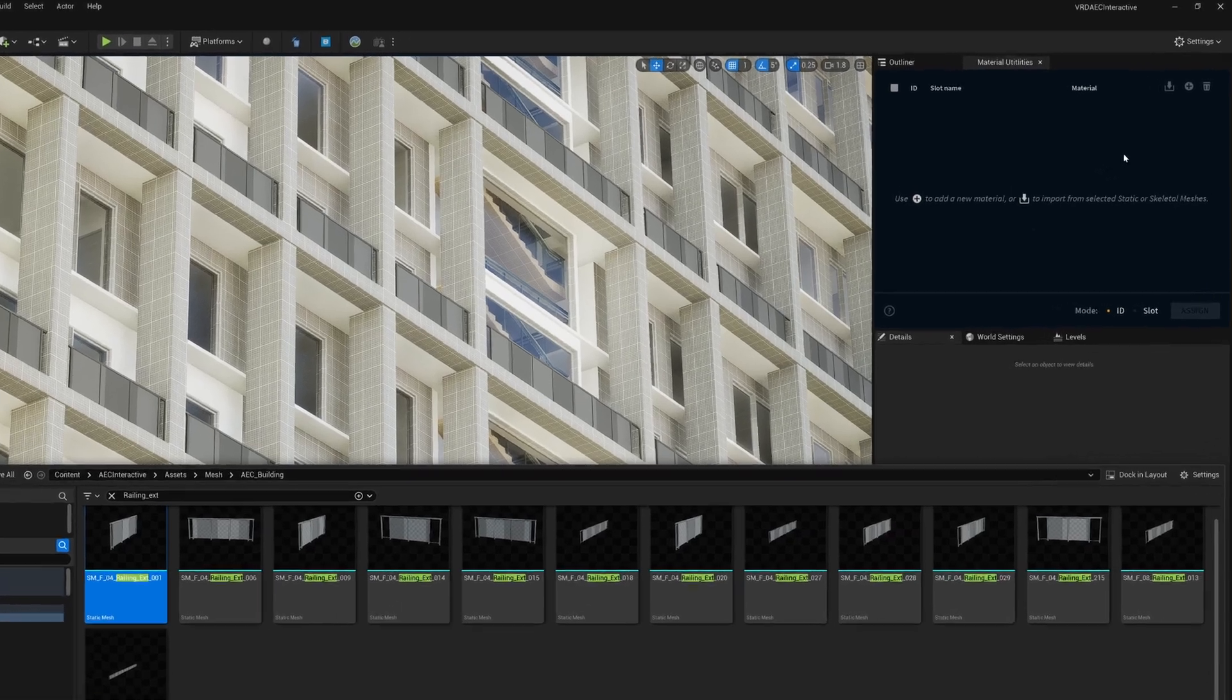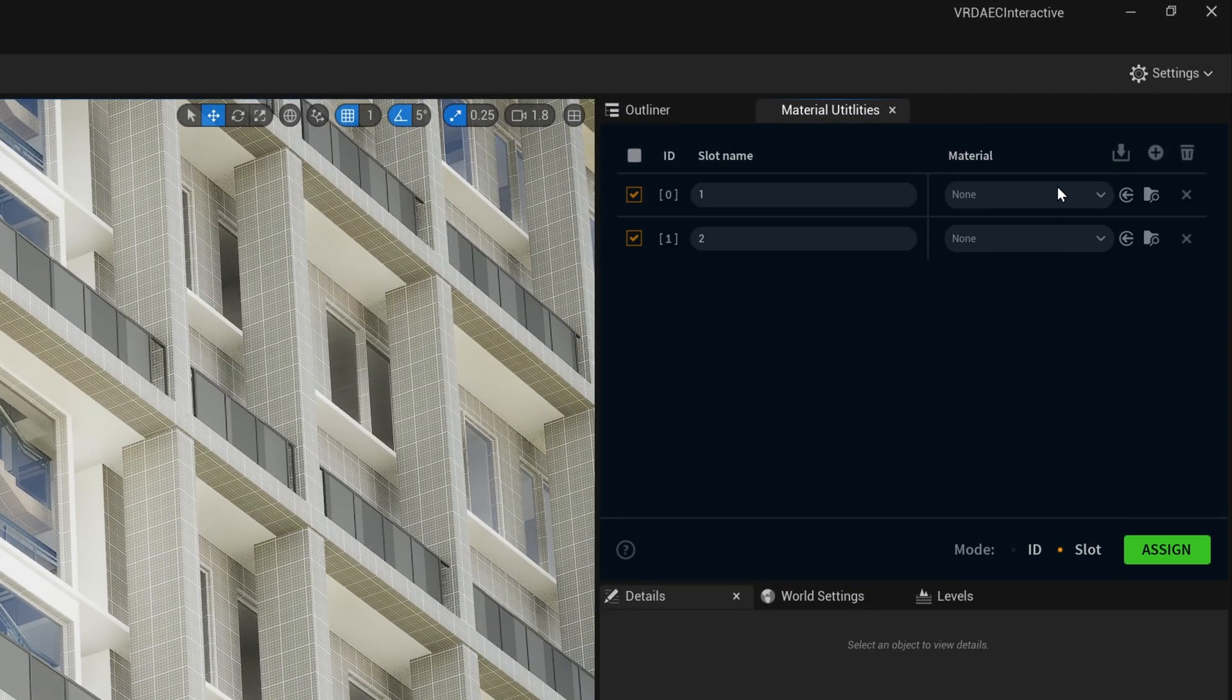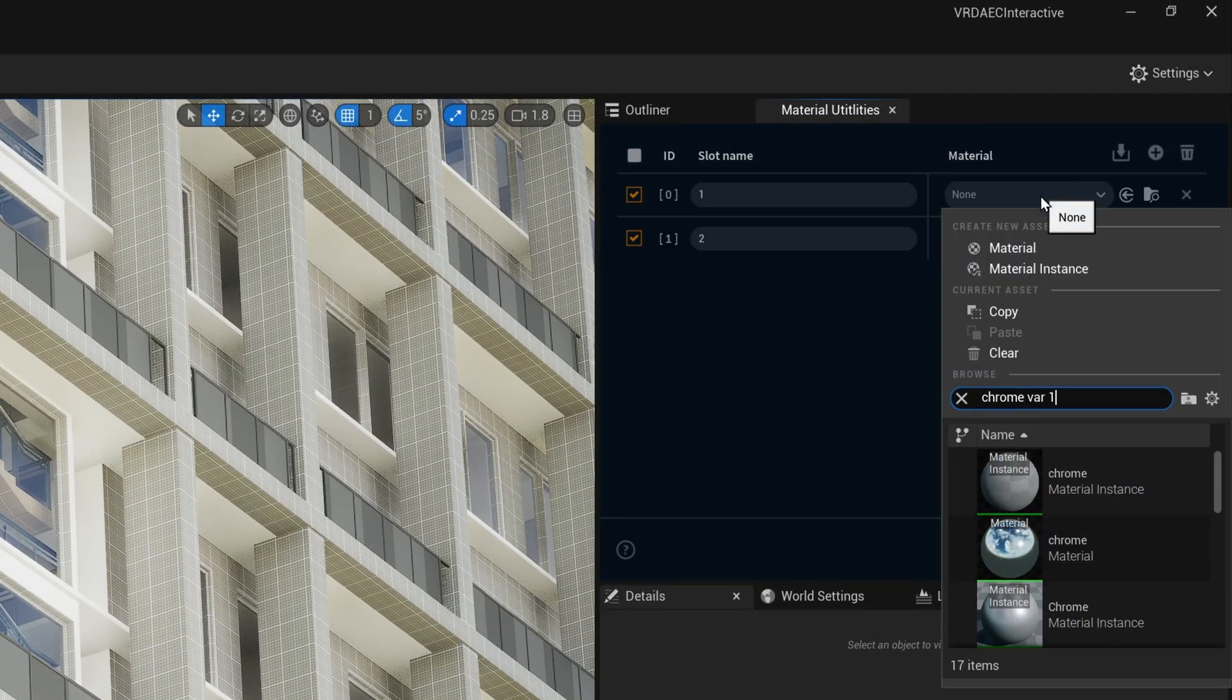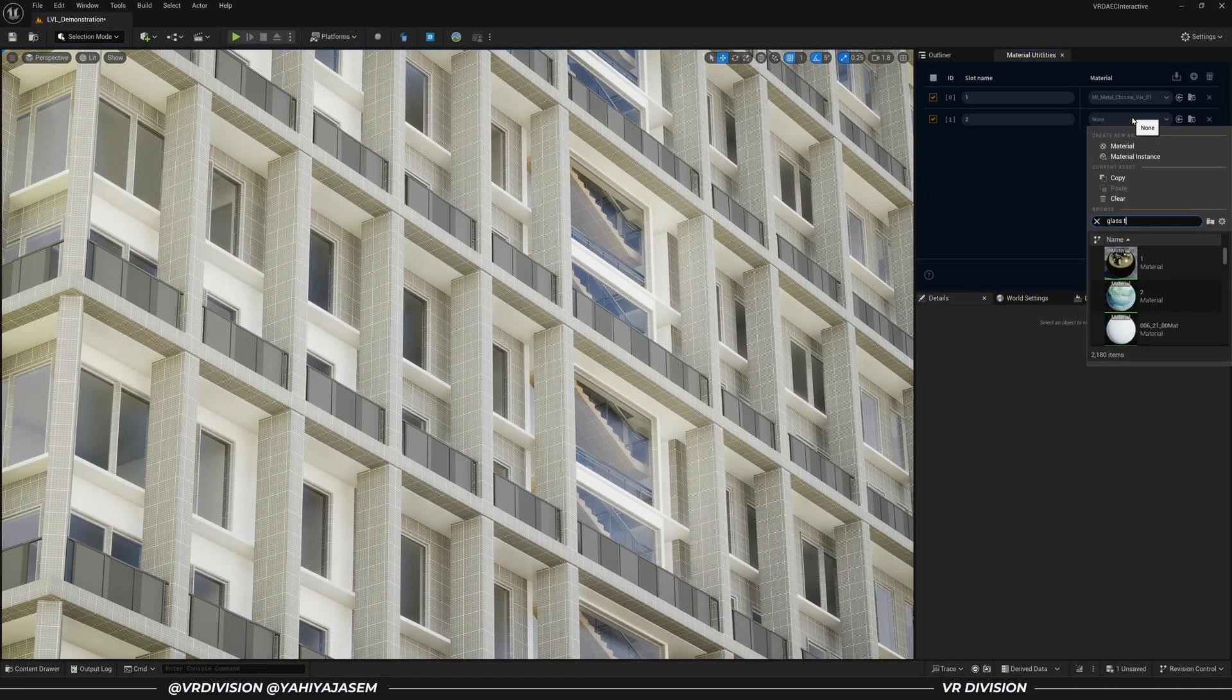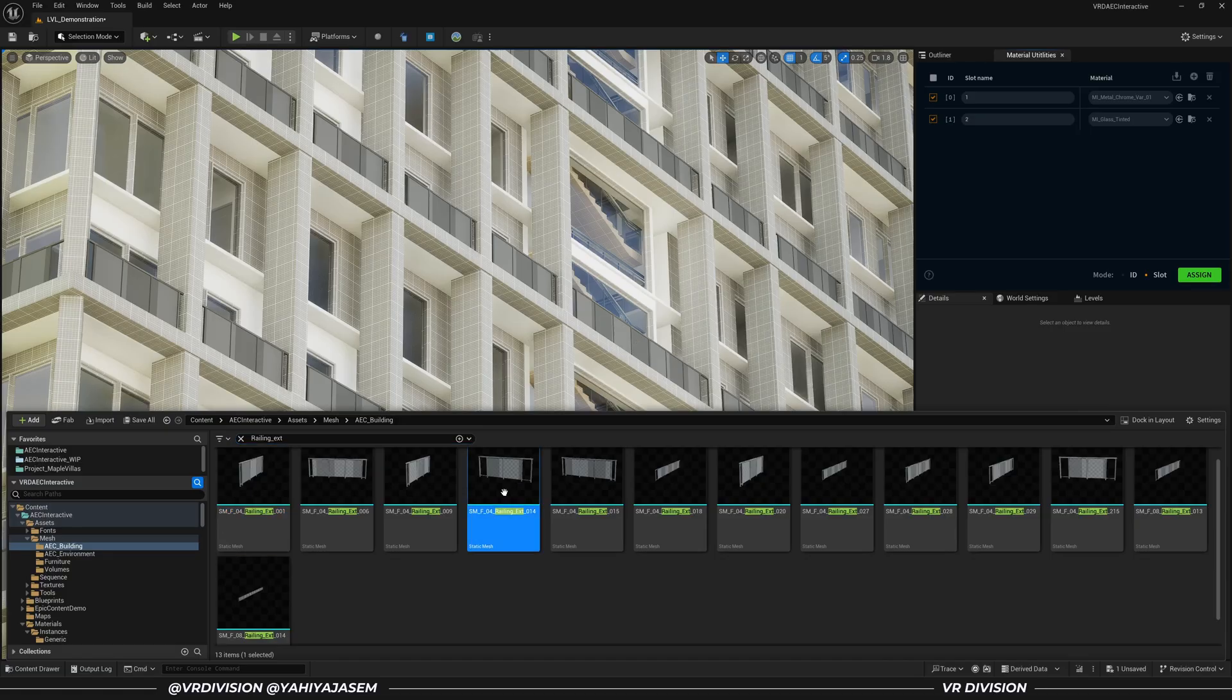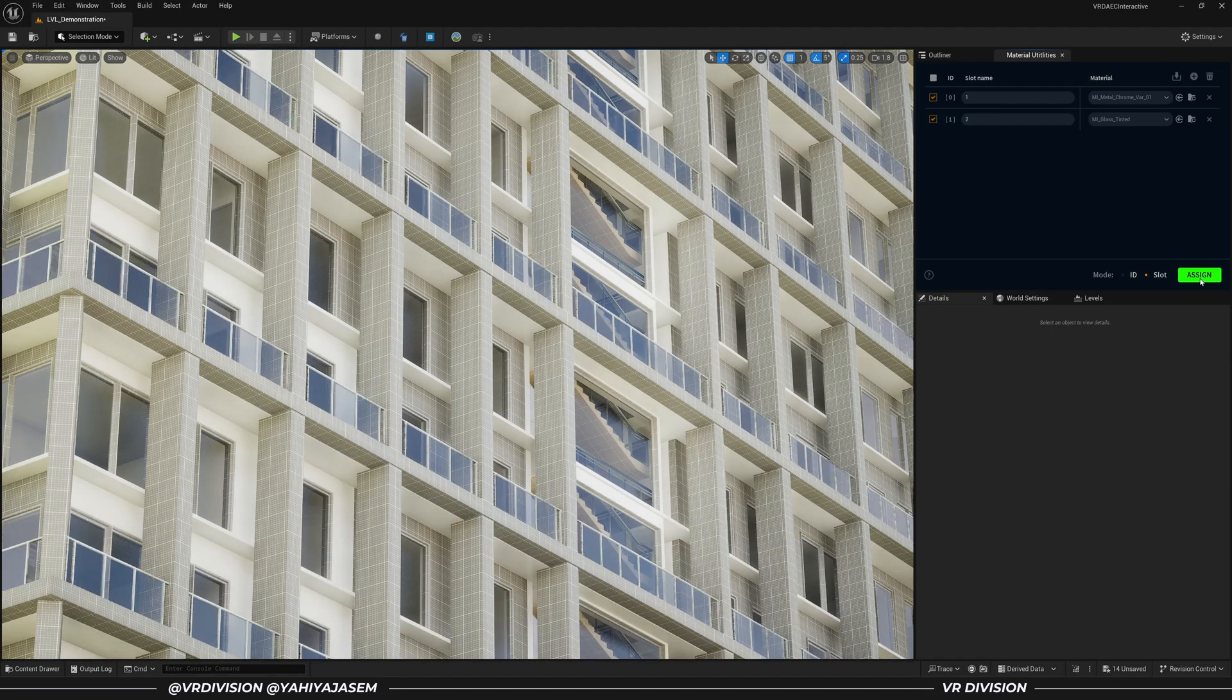So I'm going to select this railing, for example. This time I will click on Import from Selected Mesh to fill my material slots. Then I will set my materials, select all similar railings in my content browser, and click on Assign. Easy peasy.